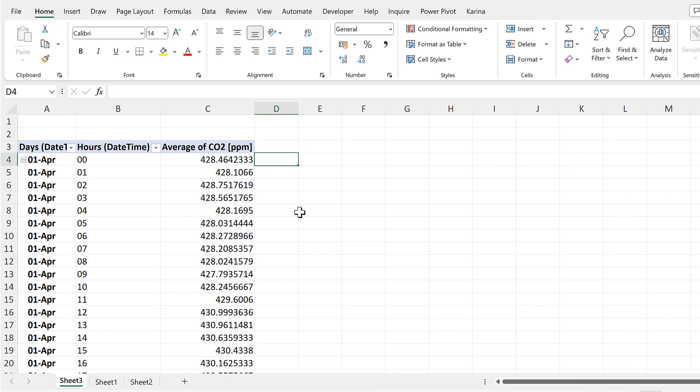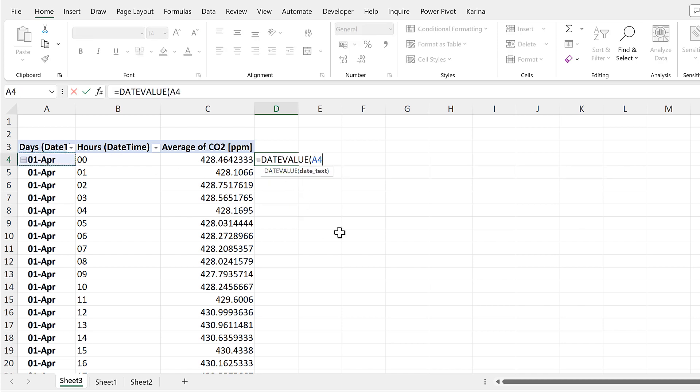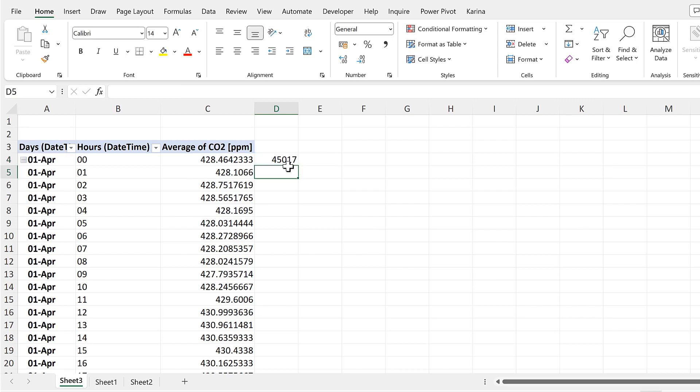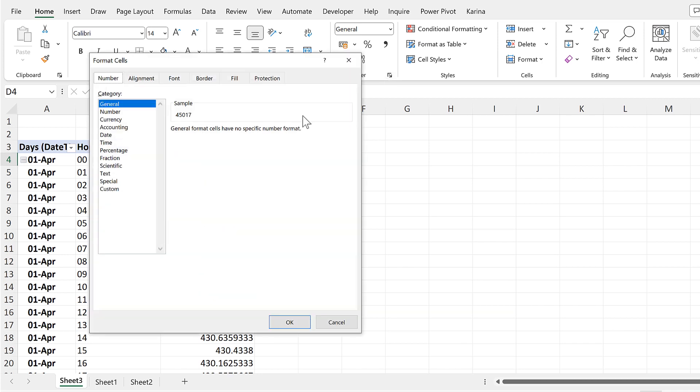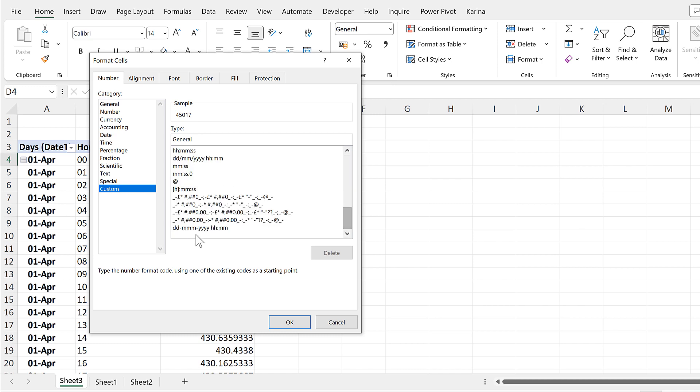So to get the date, I will do Equals Date Value, and then select the Date and Enter. And this will turn it into a proper Excel date. I need to format this, so we'll change the Number Format to a Custom Format, and I'll select this one here, and OK.